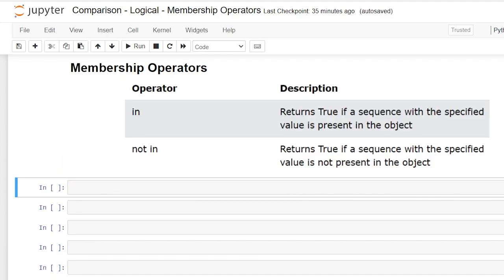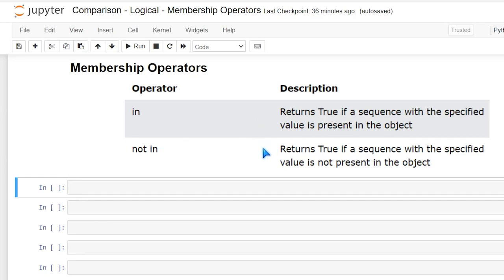So now let's take a look at membership operators. And we use this to check if something, whether it's a value or a string or something like that is within another value or string or sequence. Our operators are in and not in. So it's pretty simple. If it's in, it's going to return true. If the sequence with a specified value is present in the object, just like we were talking about. And for not in, it's basically the exact same thing if it's not in that object.